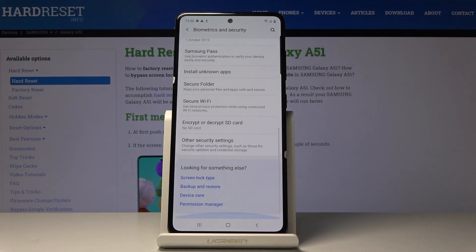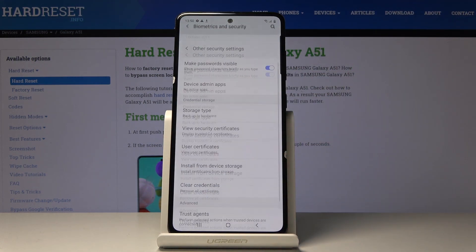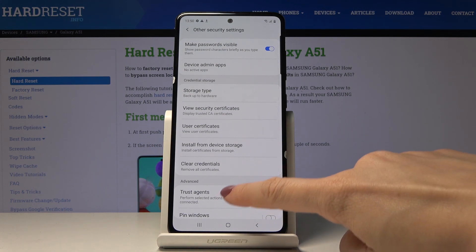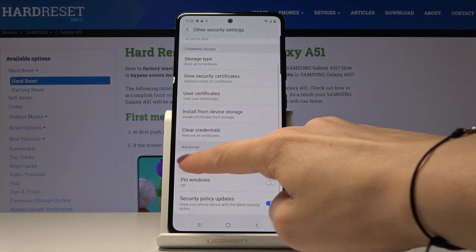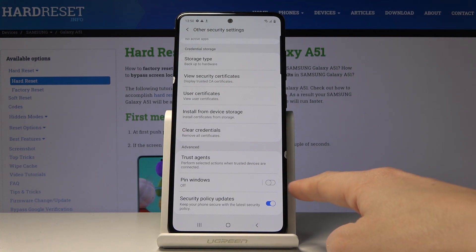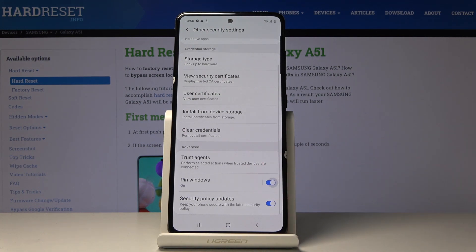Now go to the very bottom of the list and select Other Security Settings. Then go to Advanced Features — all you have to do to activate pin windows is to tap on the switcher.